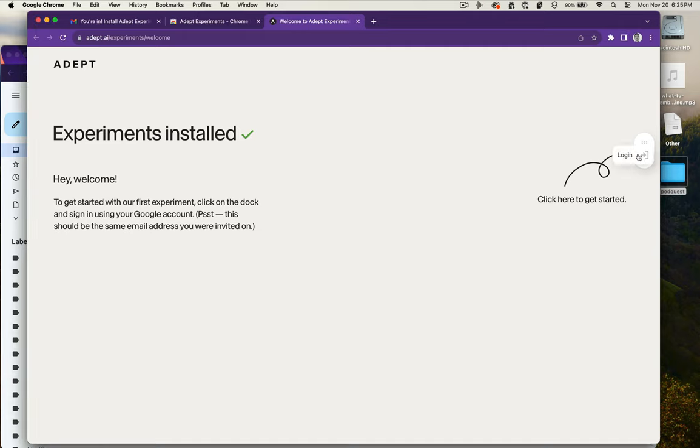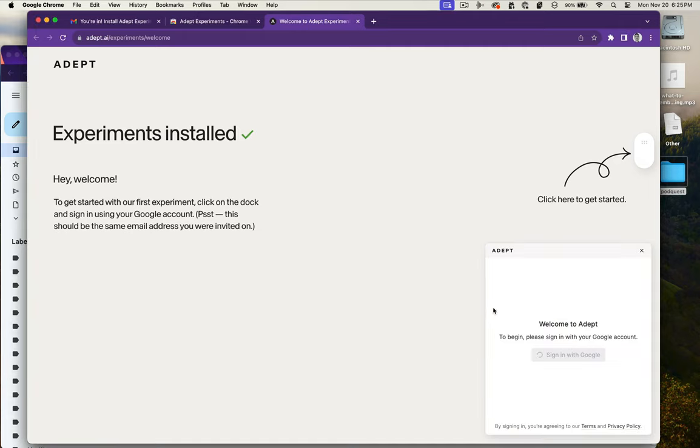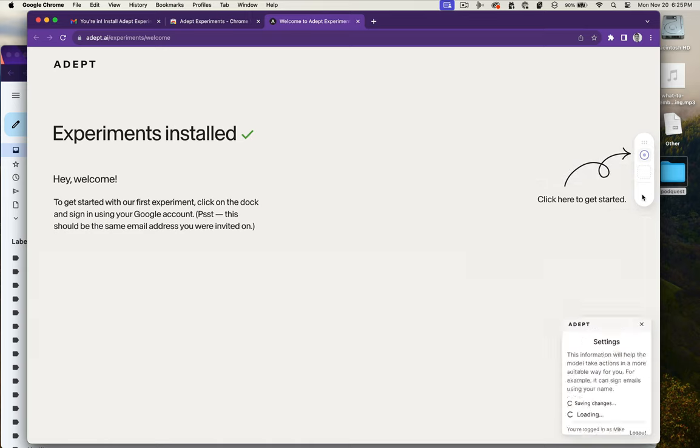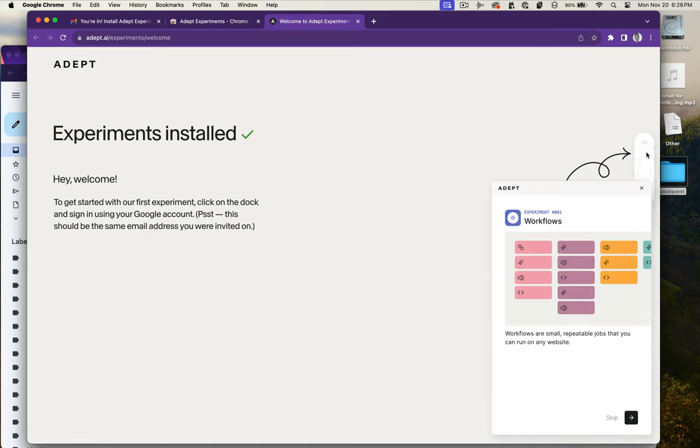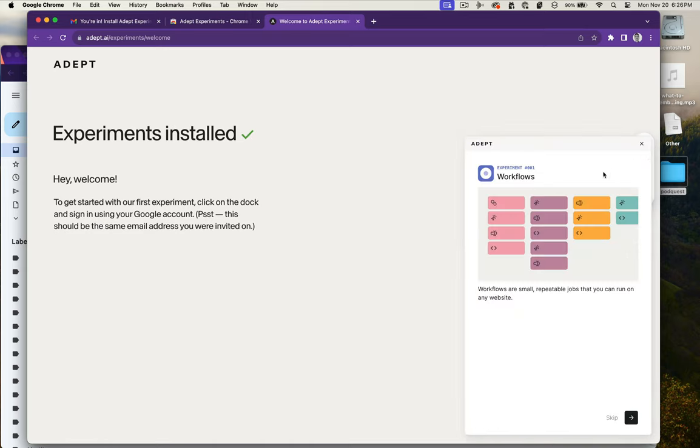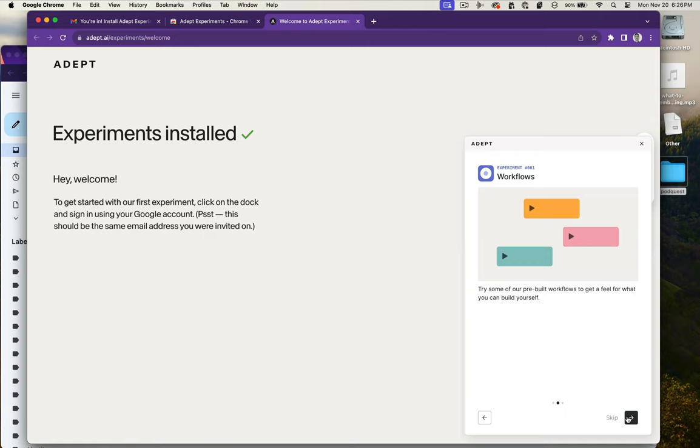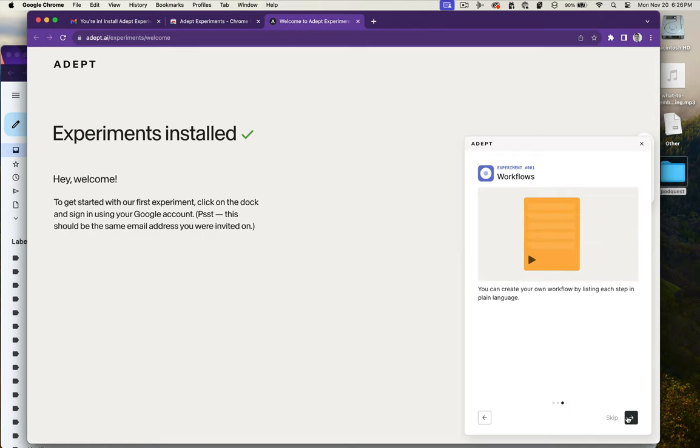This is Adept's preview experiments. They have a workflow experiment that's the only one they have right now, which will allow you to essentially automate web tasks through a graphical user interface. They have a few different samples that you can run.